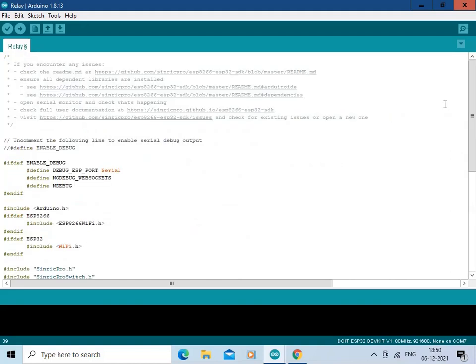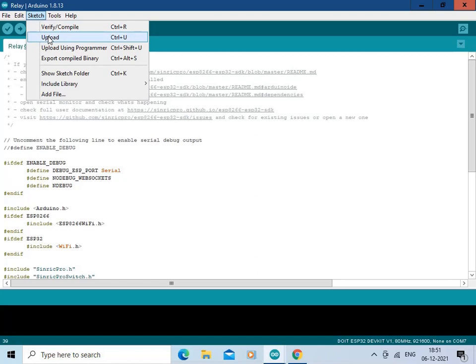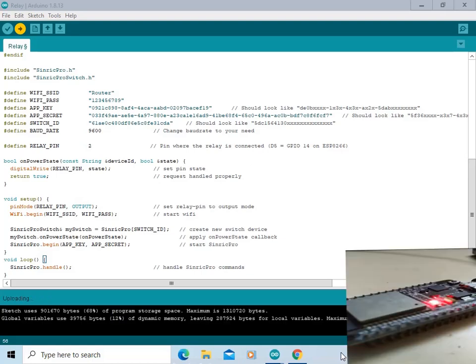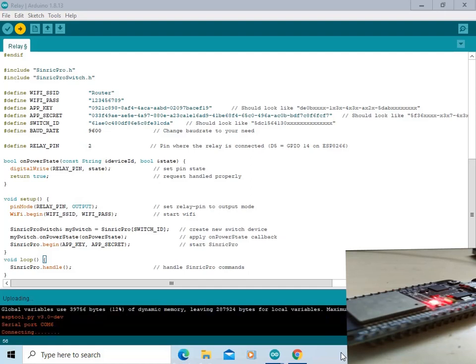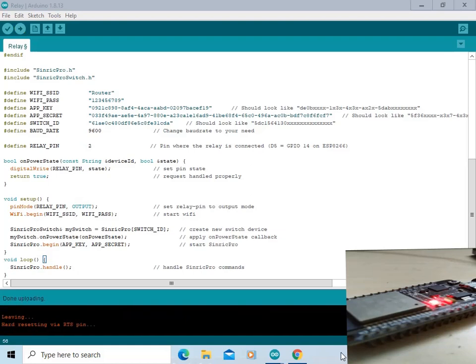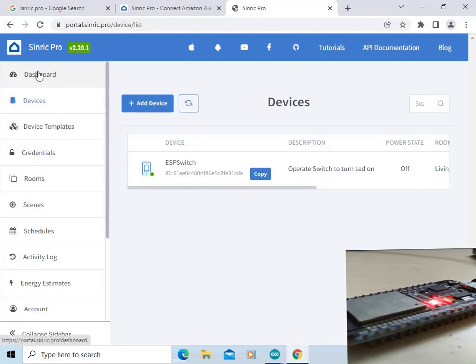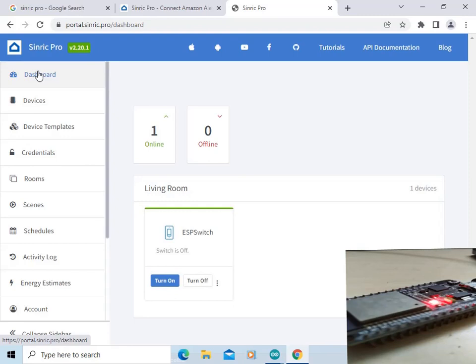We will connect the ESP32 board with the PC and then upload the code. Click here on Upload. The sketch is getting compiled. The code has been compiled and flashing has started. The code is now flashed into the ESP32 board. Let us go to the Sinric Pro dashboard — click here on Dashboard. Now you can see the device ESP Switch is online.